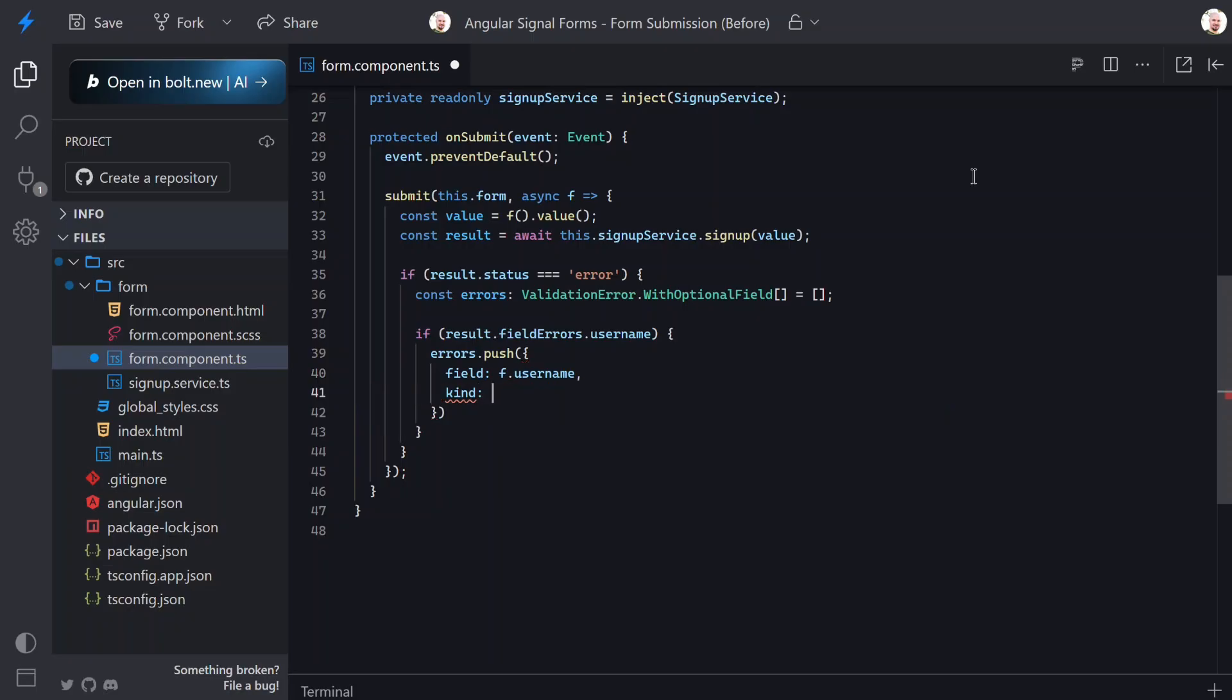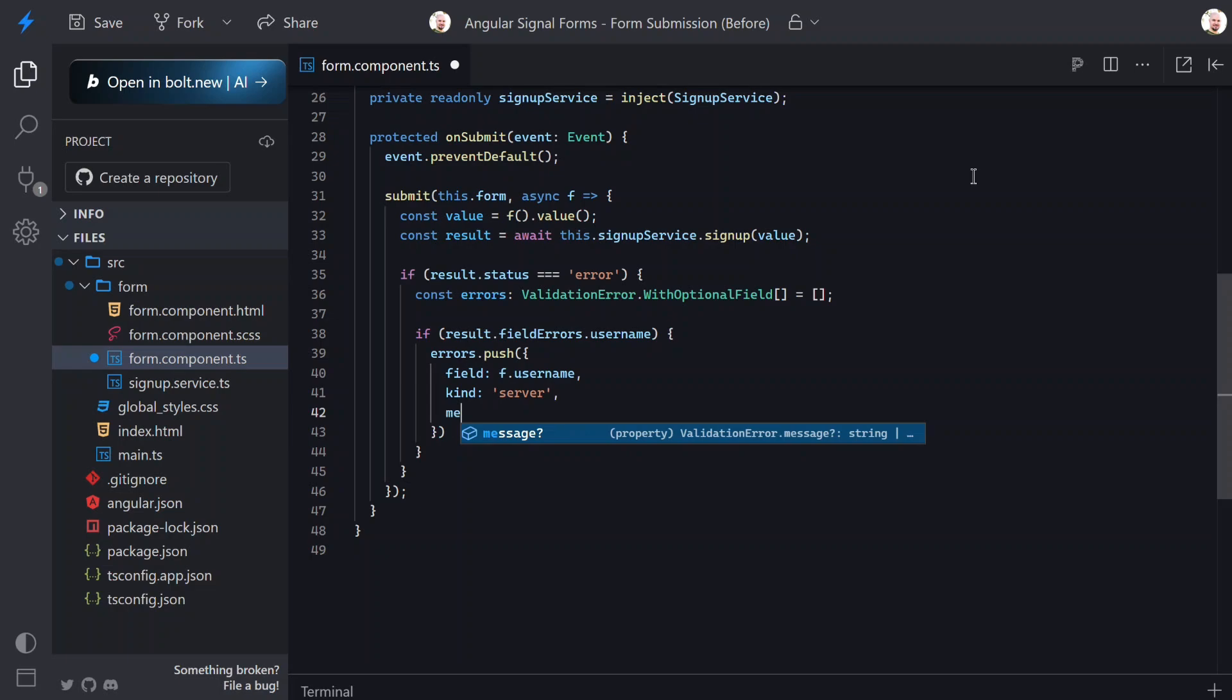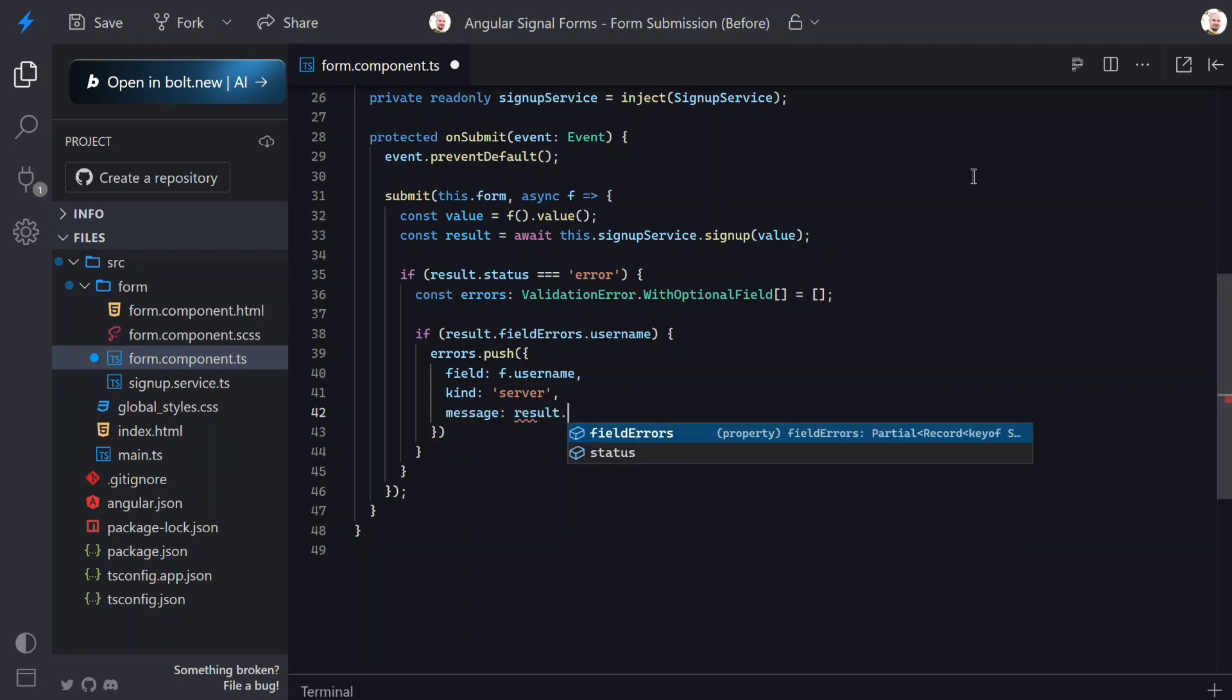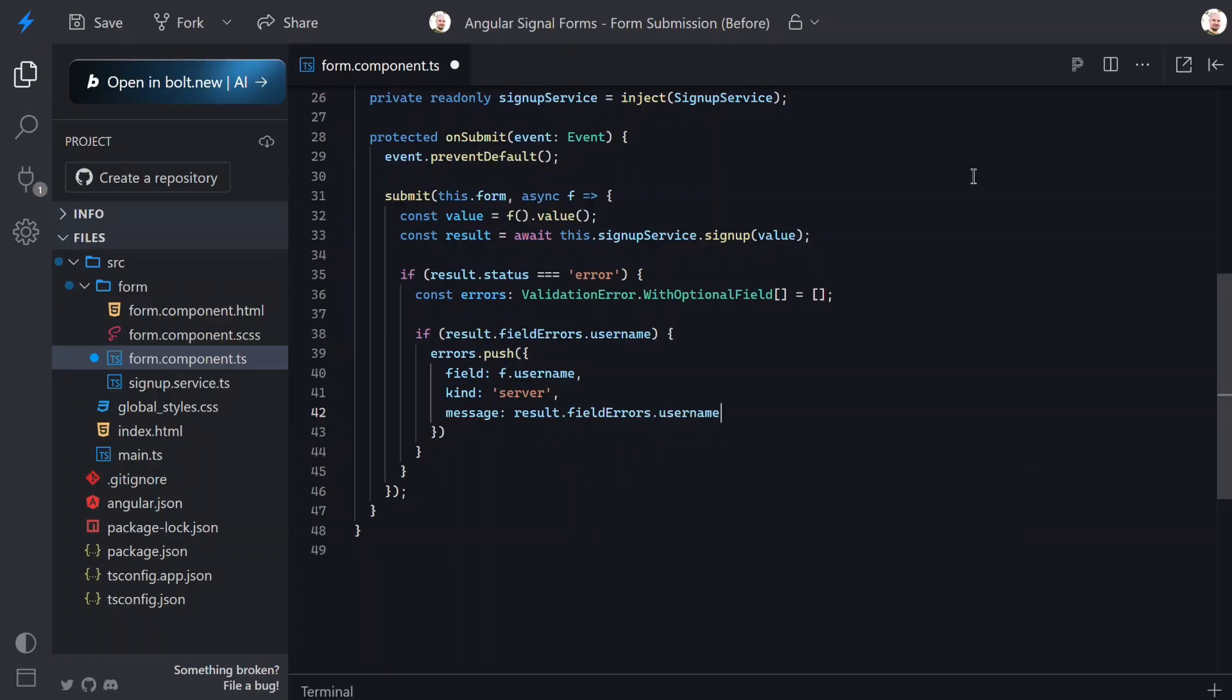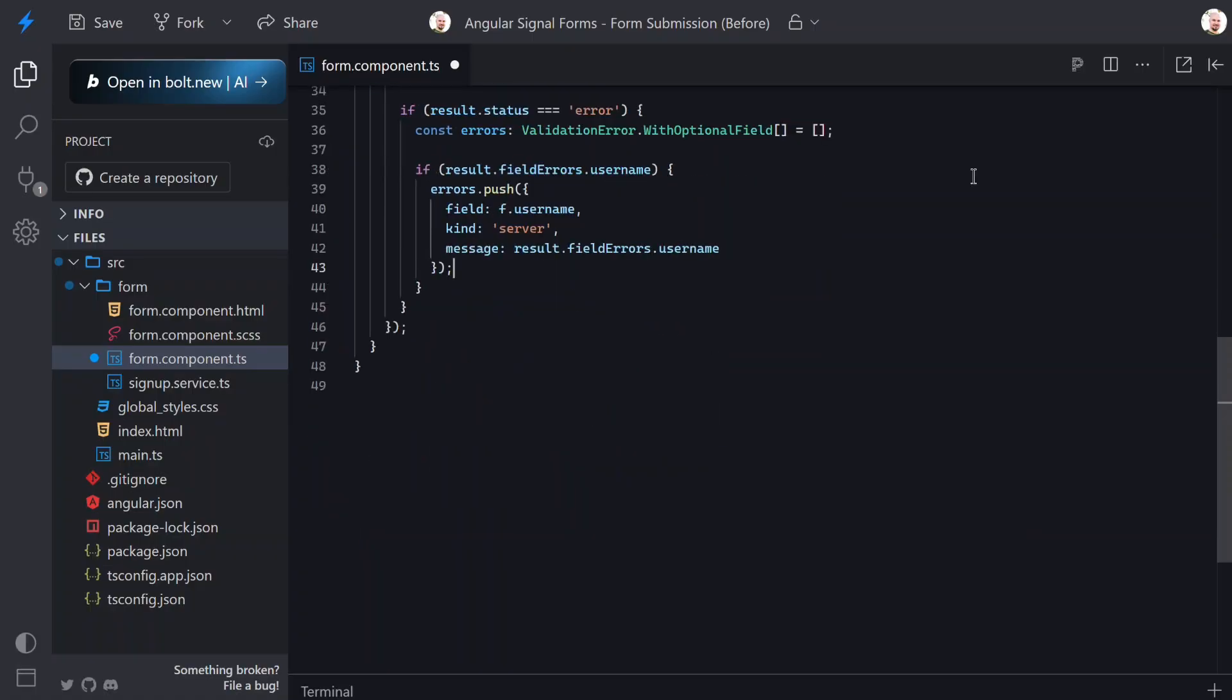First we'll pass the field, which will be our username field. Then we need to add an error kind, which is just sort of a unique category for these messages. Let's call it 'server'. And then the last thing we need to pass is the error message to display. In this case we'll grab the message from the service. Okay so that will handle server errors for the username field. Now let's do the same for email.